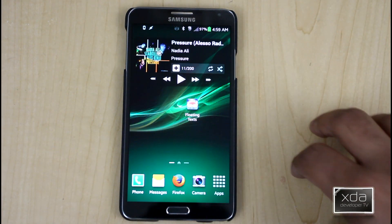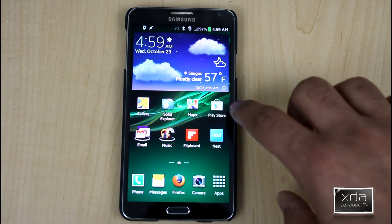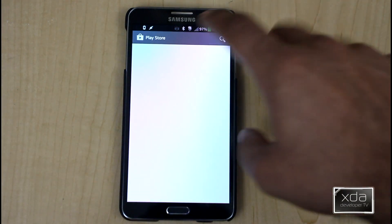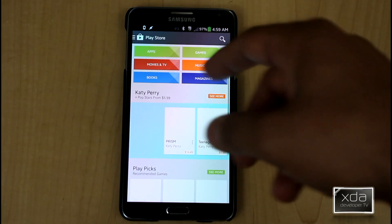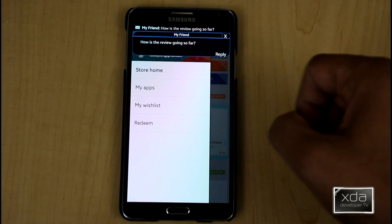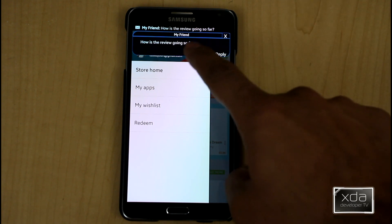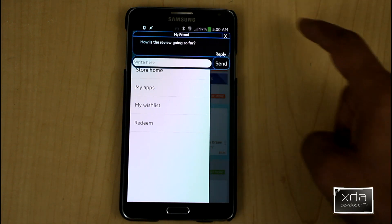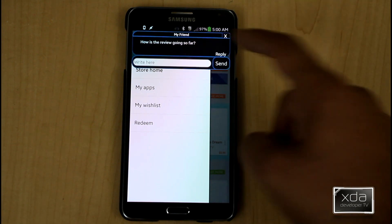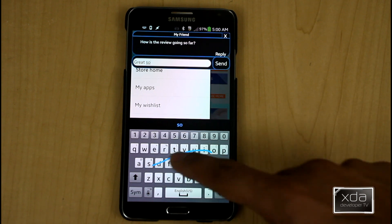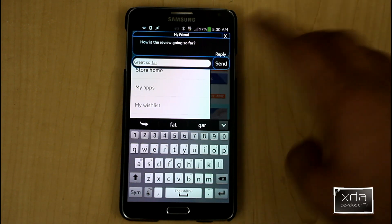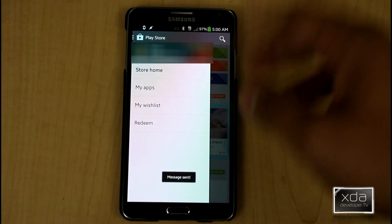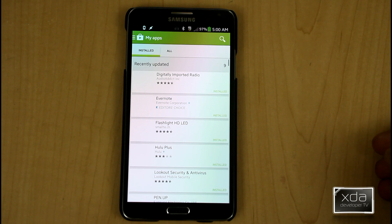You're able to get out of this application, go out and do exactly what you want. We'll go back into the Google Play Store. And as it's loading, you guys will notice we just got a text message. We'll be able to hit reply and just say, great so far. Send. It's done. We're gone. We'll just say OK.